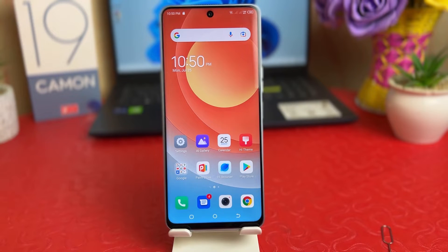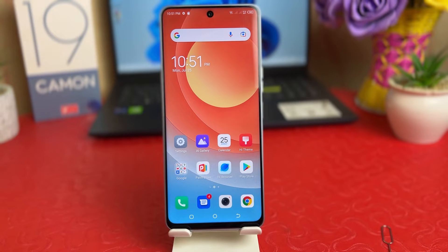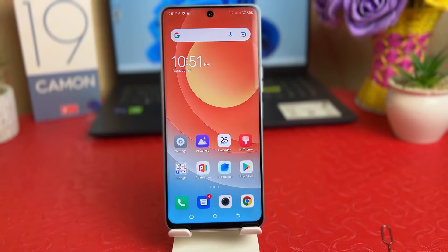Hello and welcome back to my another tutorial. In this tutorial I'm going to share with you how to turn on dark theme in your Tecno 19 Camon. You might have recently bought this Tecno 19 Camon and you are wondering how to turn on dark mode. It's really very easy and simple.